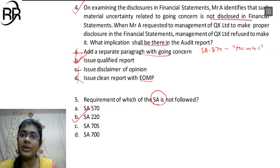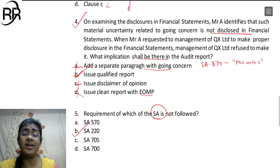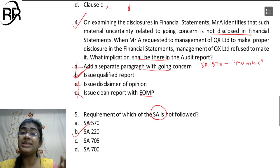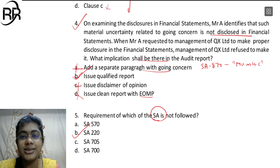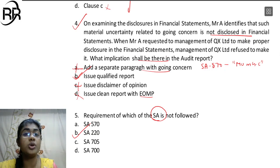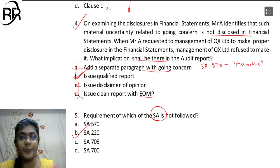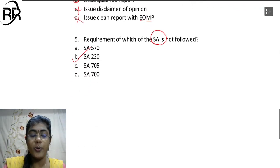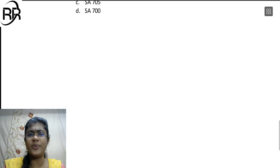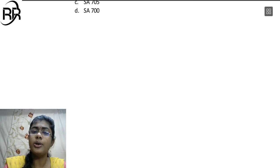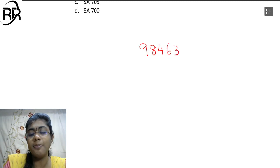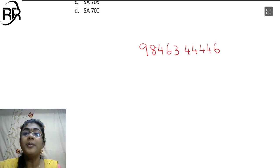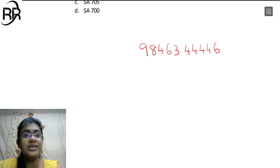So this particular question covered various sections, subsections, and clauses in detail. My intention was only to revise these clauses. If you have any doubts with respect to auditing, you can WhatsApp me anytime. Stay safe, study well.